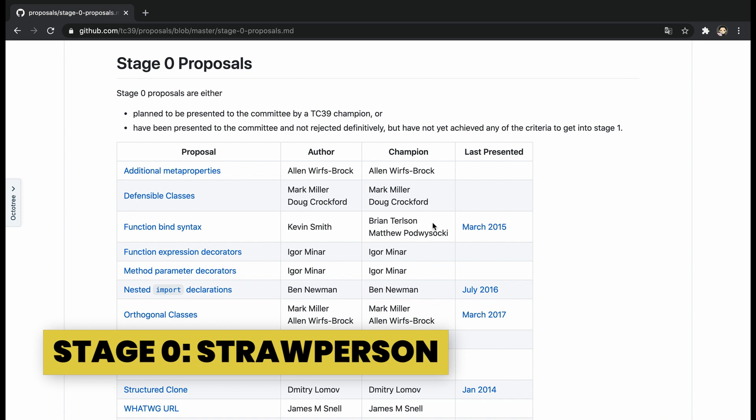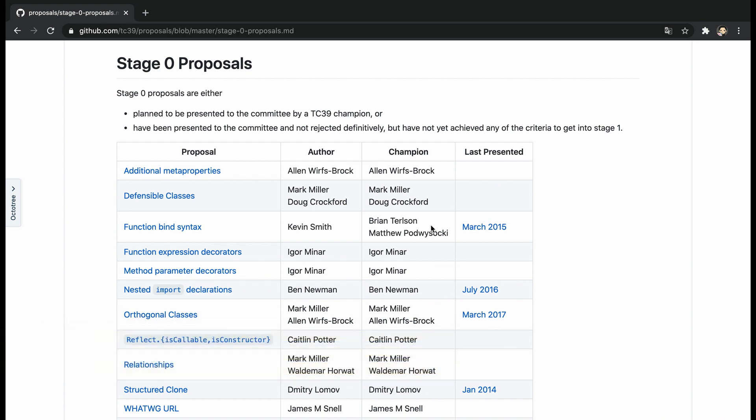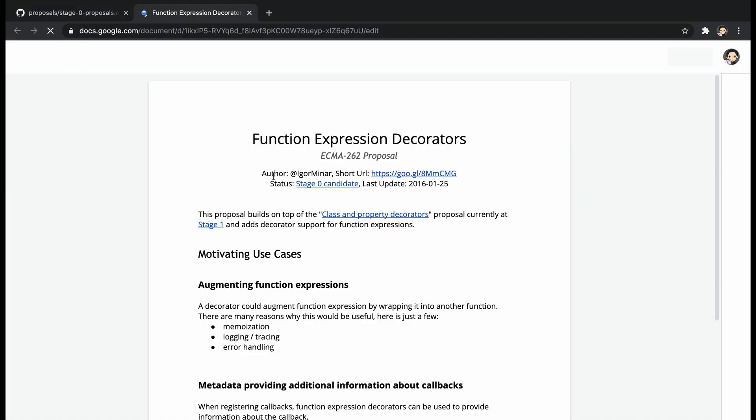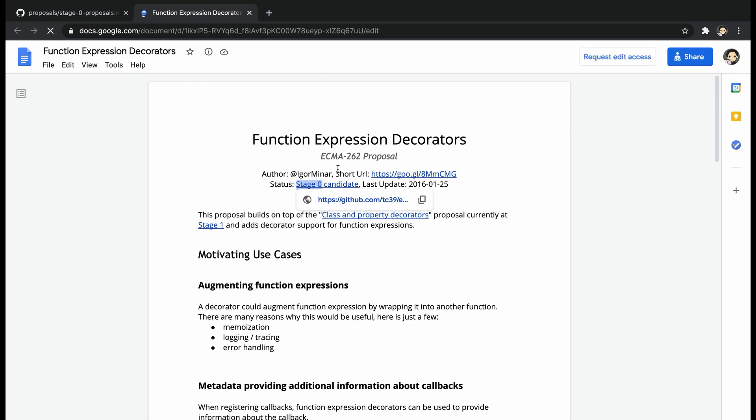This is the first stage, called Straw Person, representing an initial idea for addition or change to the specification that isn't considered as a formal proposal. Suggestions for this stage must come from a TC39 member or registered contributor.